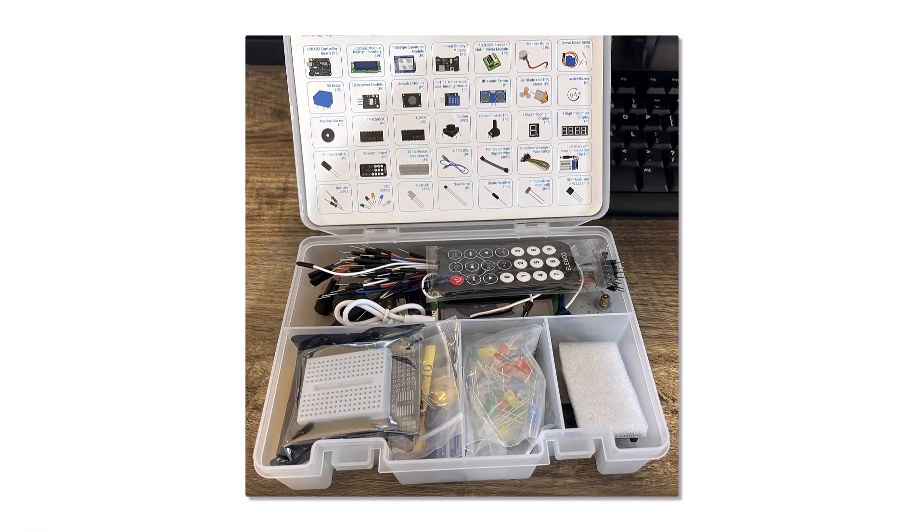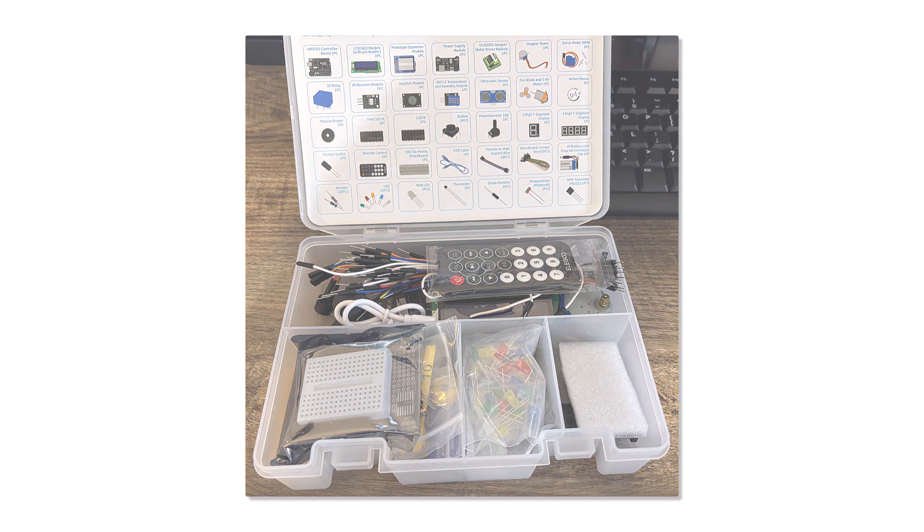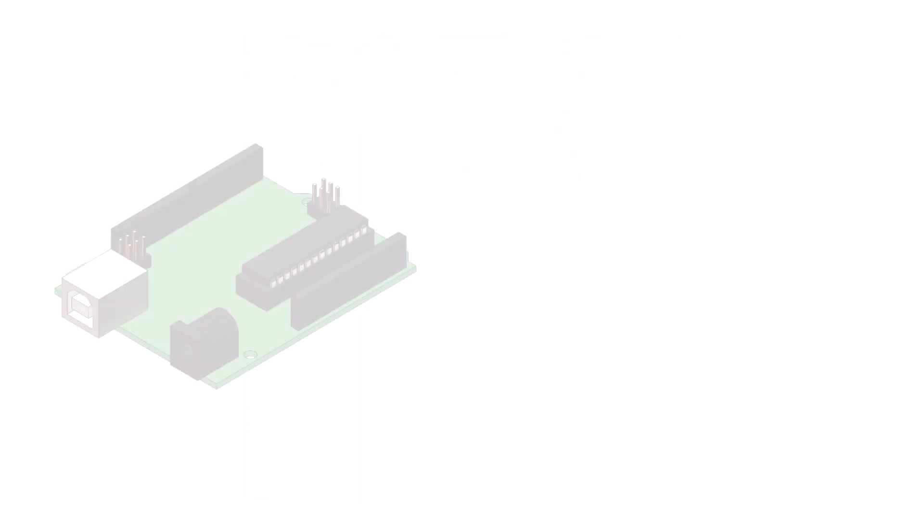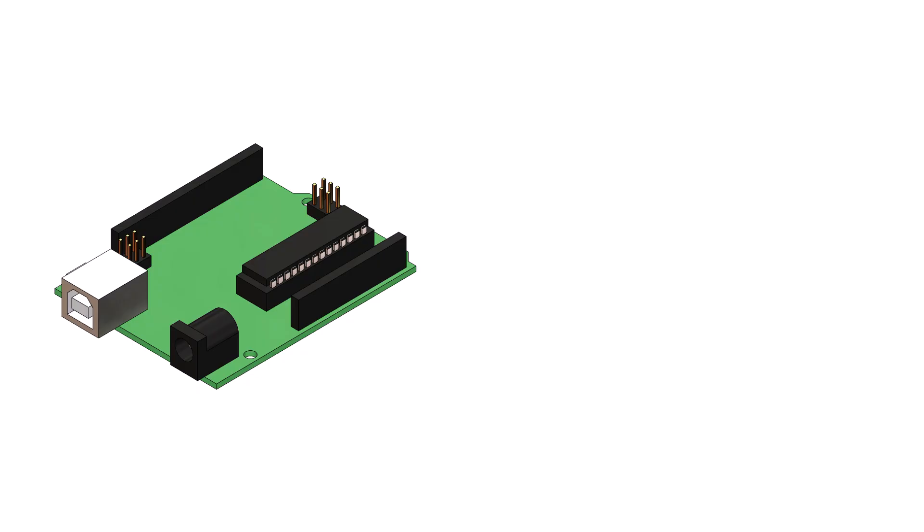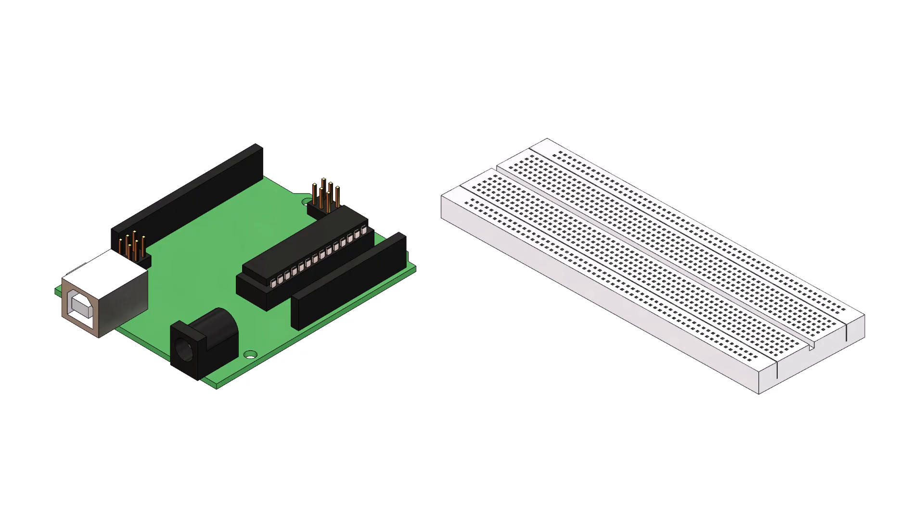I recently purchased an electronic starter kit that included a variety of electronics components, including an Arduino Uno and a breadboard.